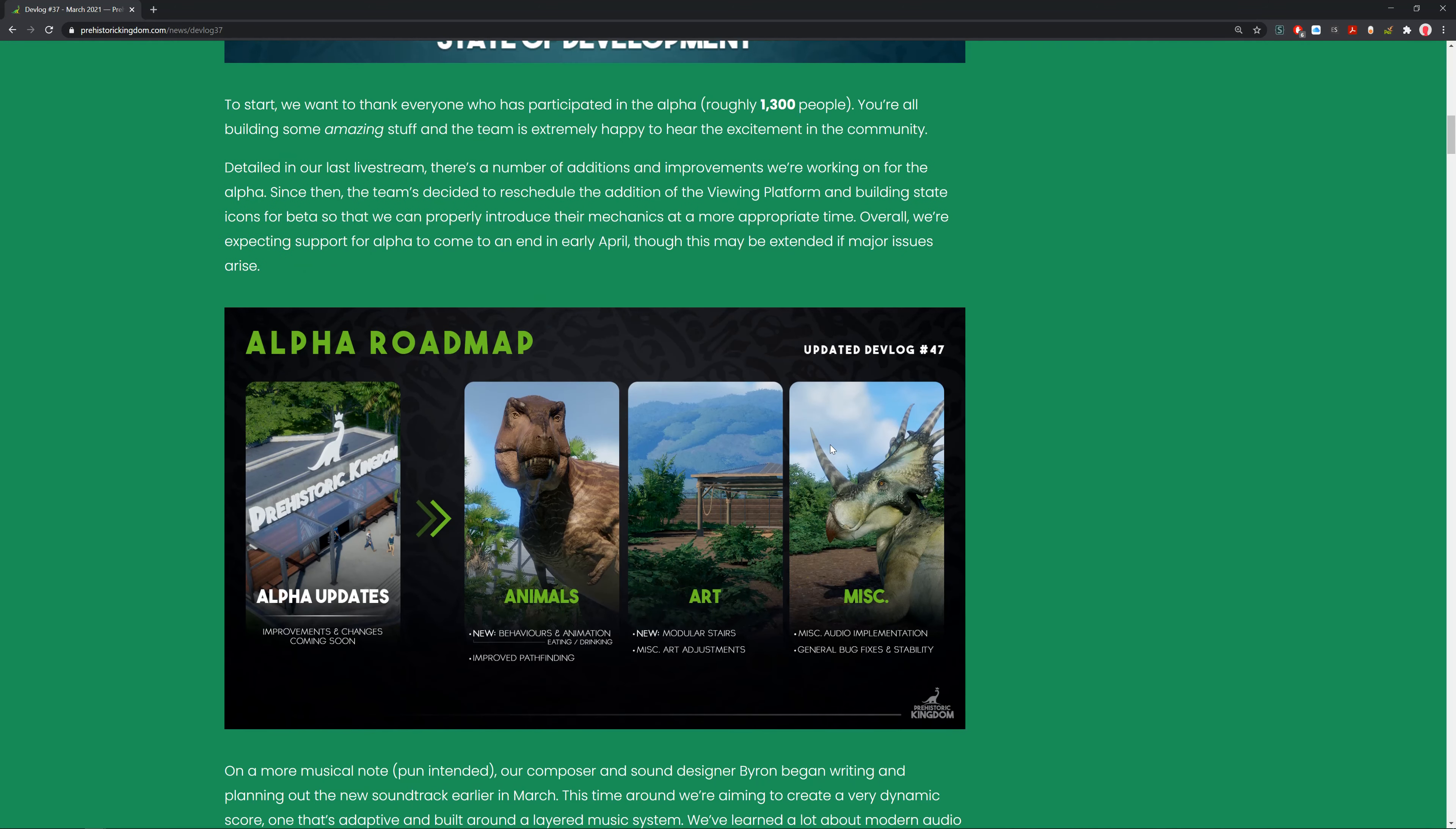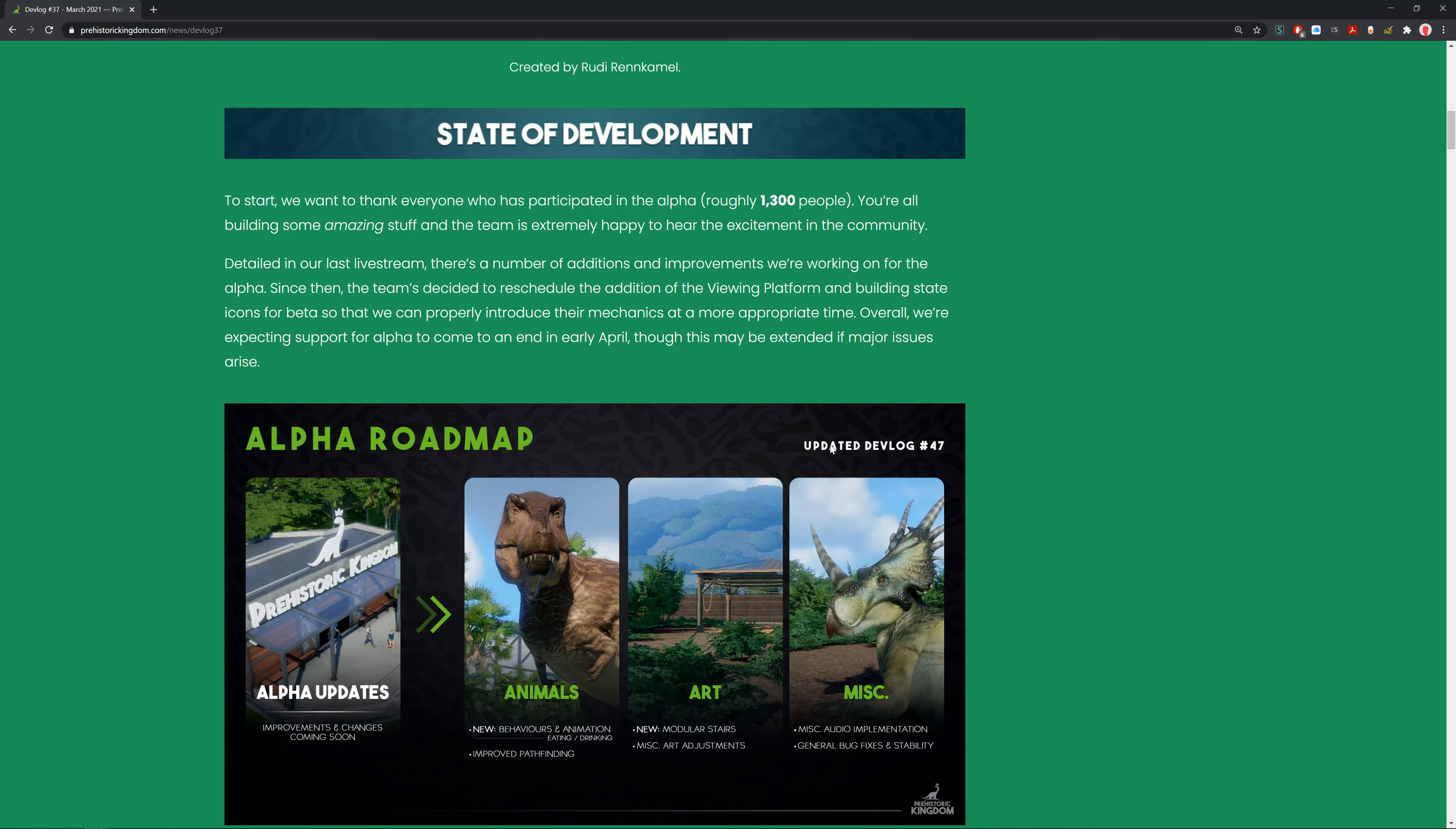To start, they want to thank everyone who participated in the alpha, roughly 1,300 people. That's a lot of people. They're building some amazing stuff and the team is extremely happy to hear the excitement of the community, and so am I. I really love seeing this game getting support.